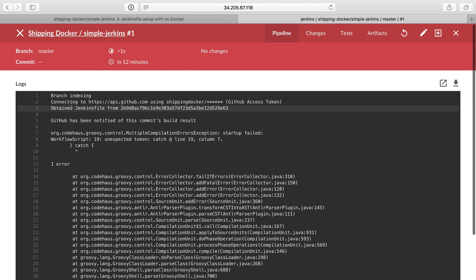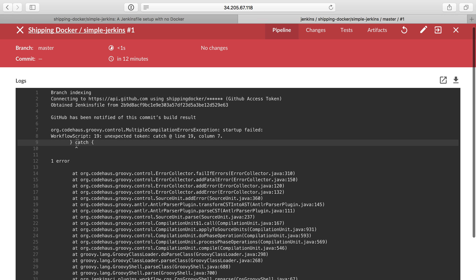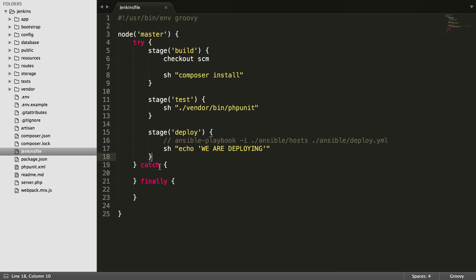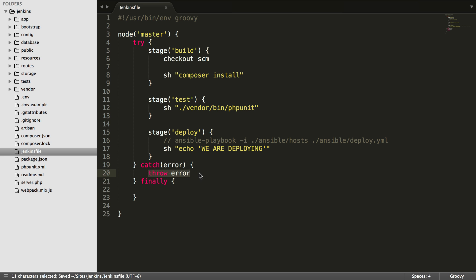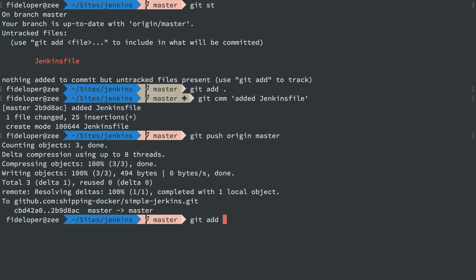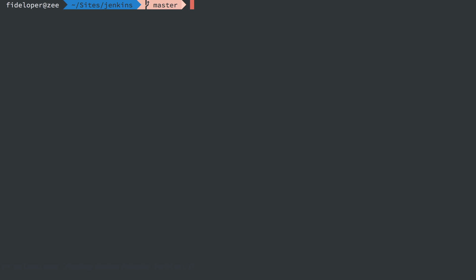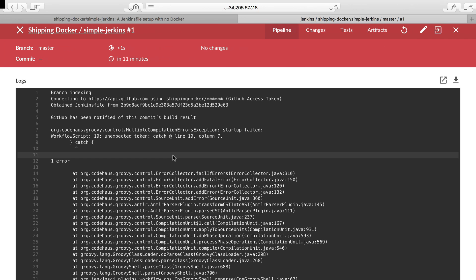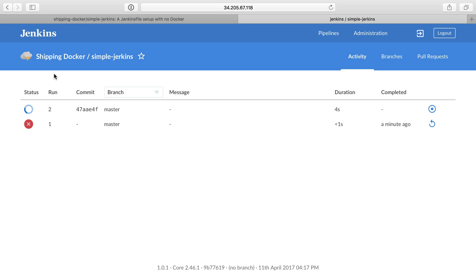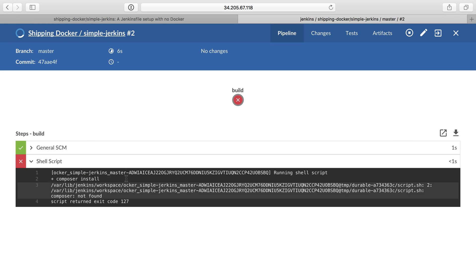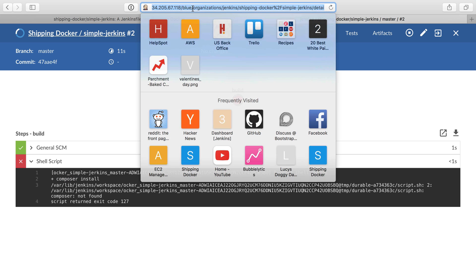What we're going to see is that we have some bad syntax inside of the Jenkins file itself. My catch doesn't have an error message. It's supposed to catch that error. I'm just going to catch the error and just re-throw it, just so Jenkins knows that there was an error and that it should stop building here whenever the error occurs. We got run number two. Let's go check it out. Build has already failed because composer install. There's no composer on that server.